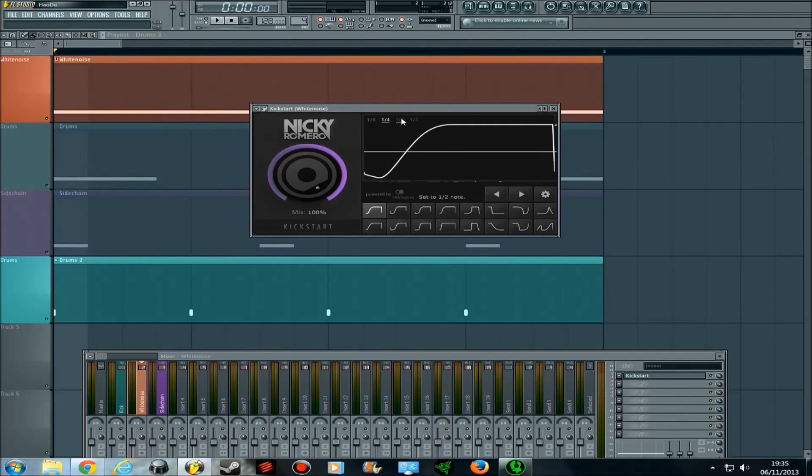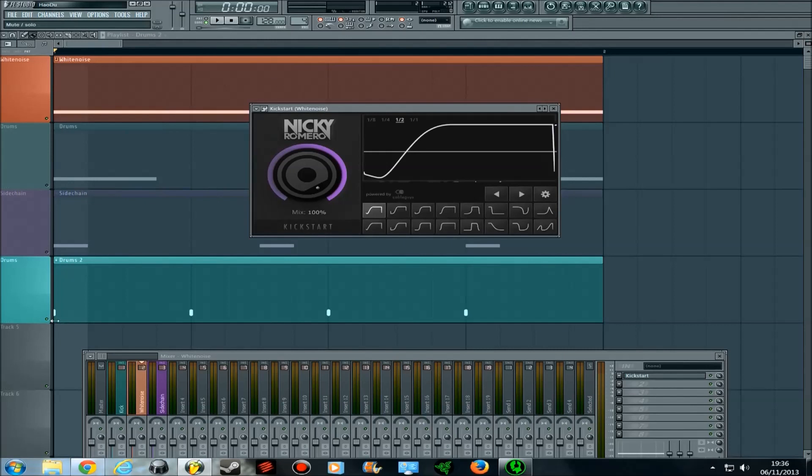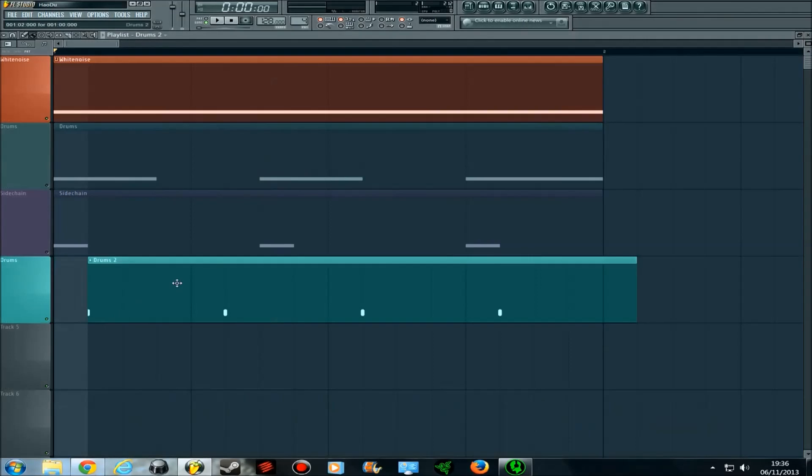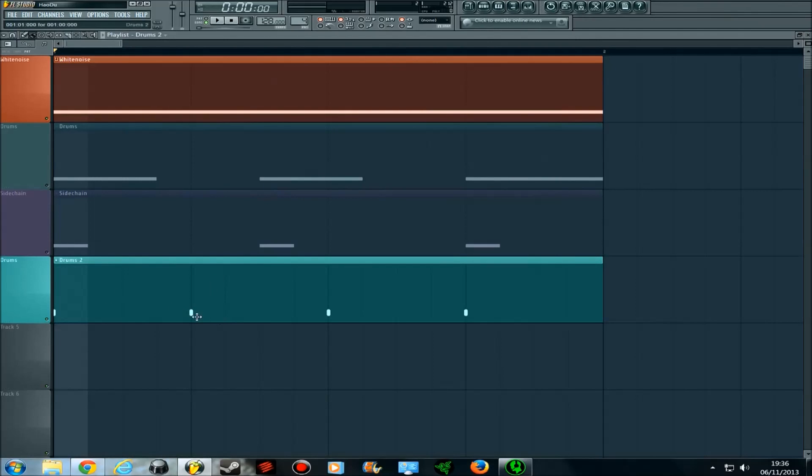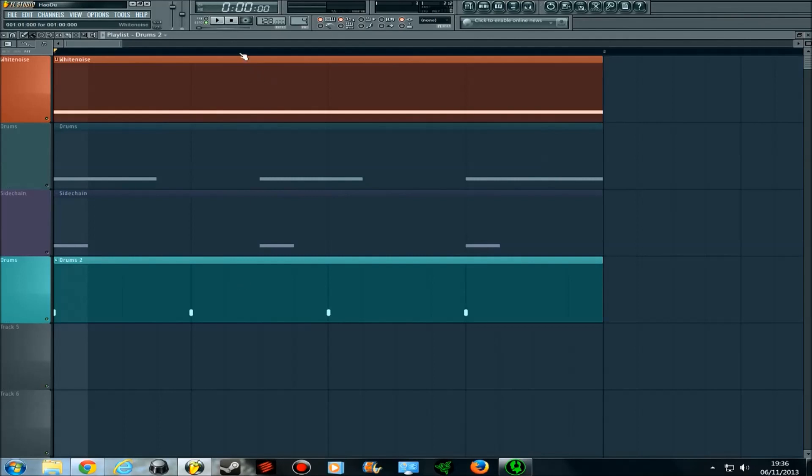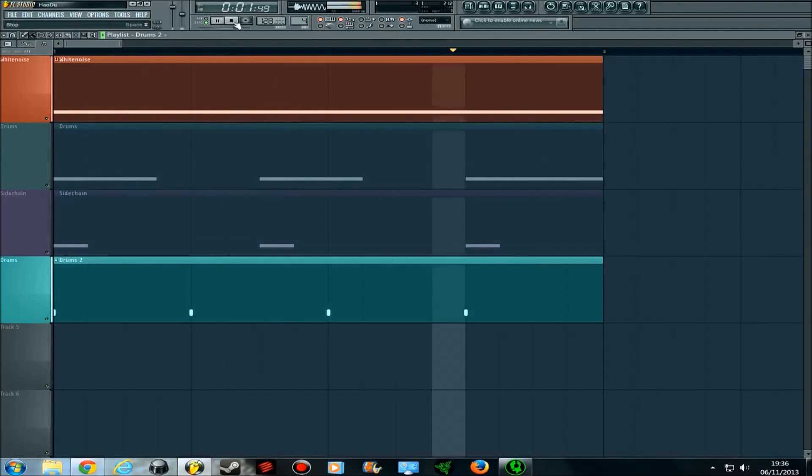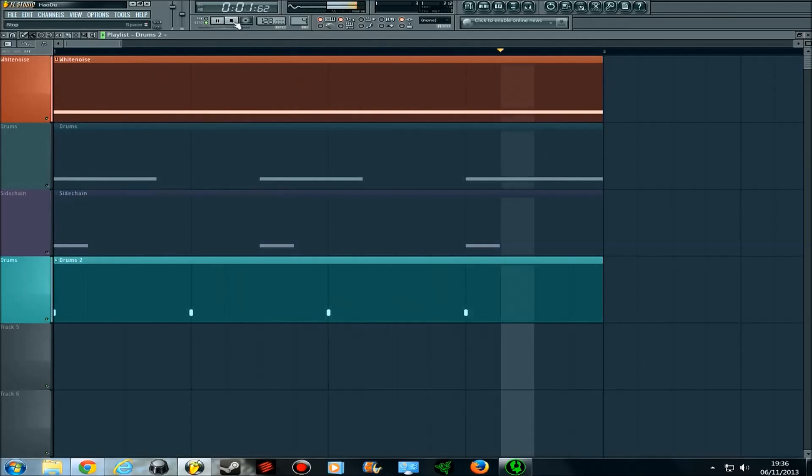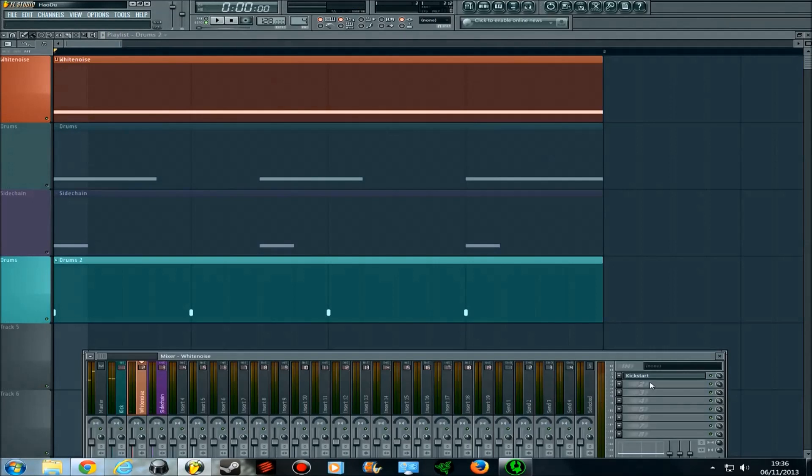If I put it to half, it will dip at this first kick but not the second one and then it will dip at the third one but not the fourth. So if you listen to that now, it becomes... You can hear the difference.